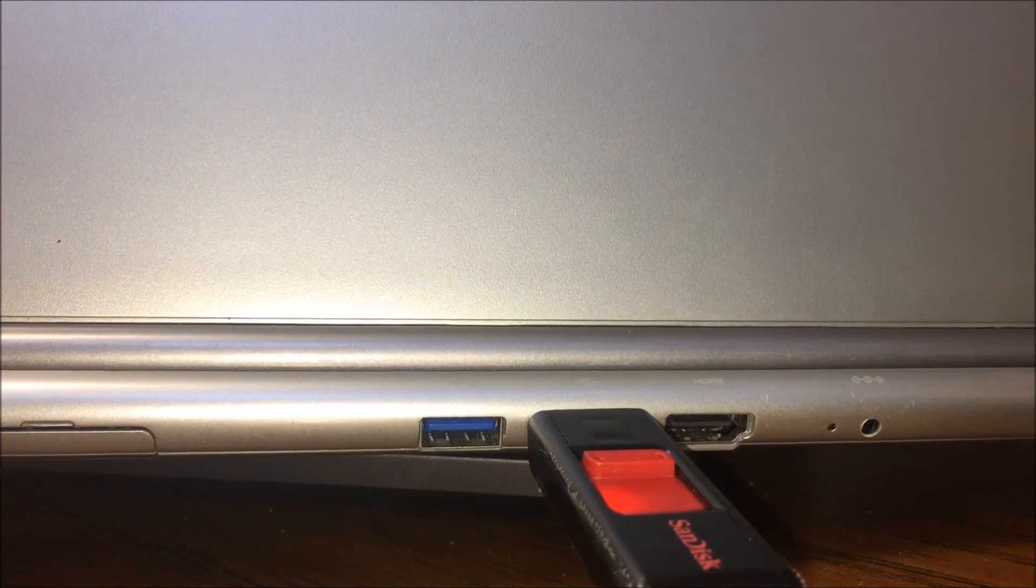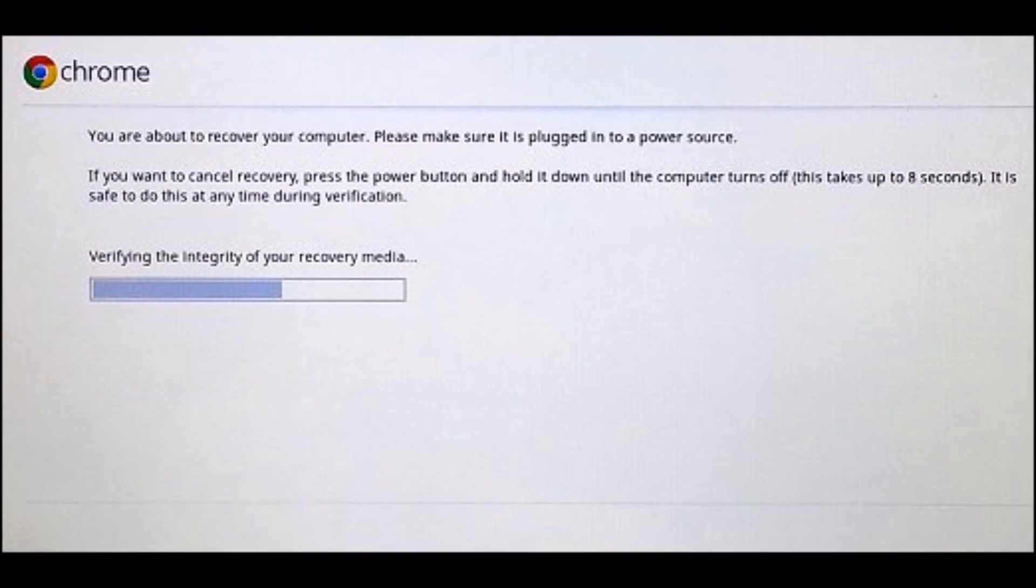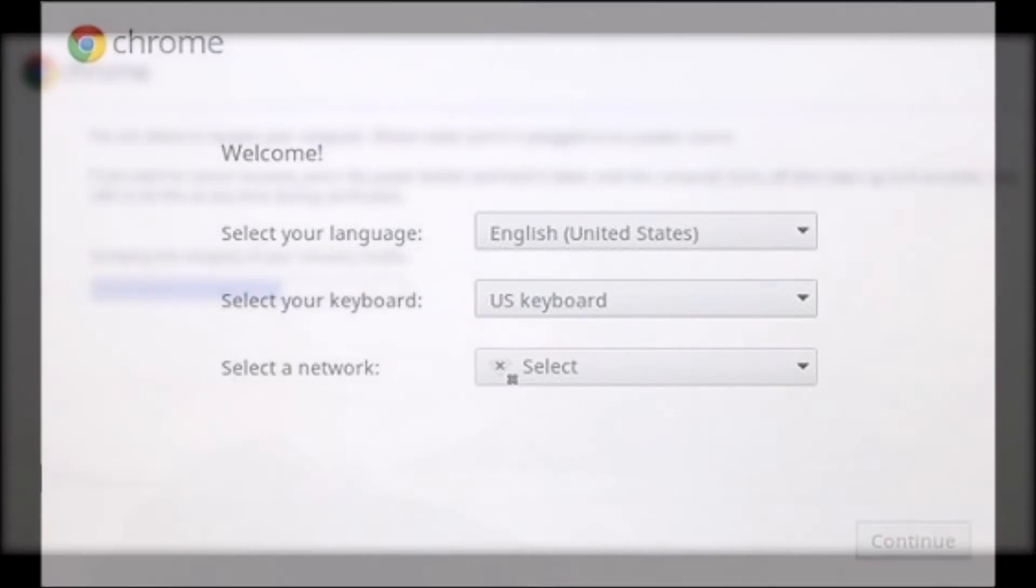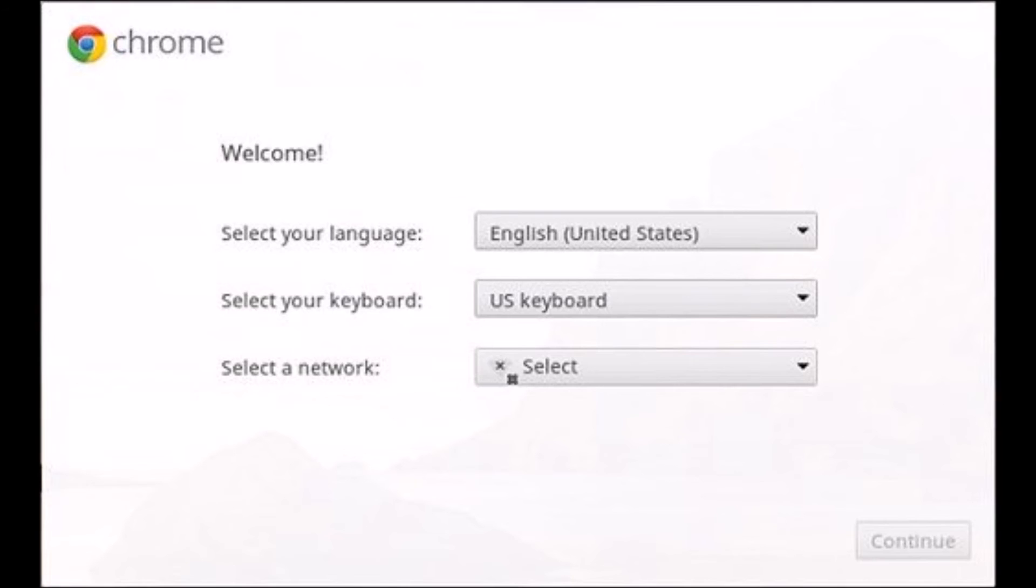Eventually you'll see a screen like this where it says verifying the integrity of your recovery data. It's going to do this to make sure that it doesn't damage your Chromebook with a bad OS. When it's all done, you should be back to the welcome screen.